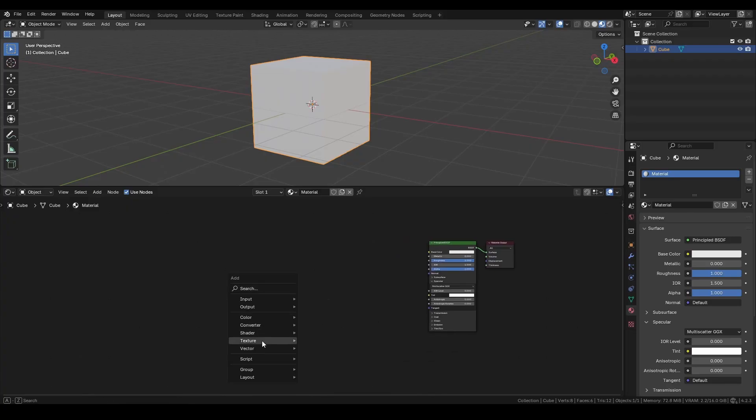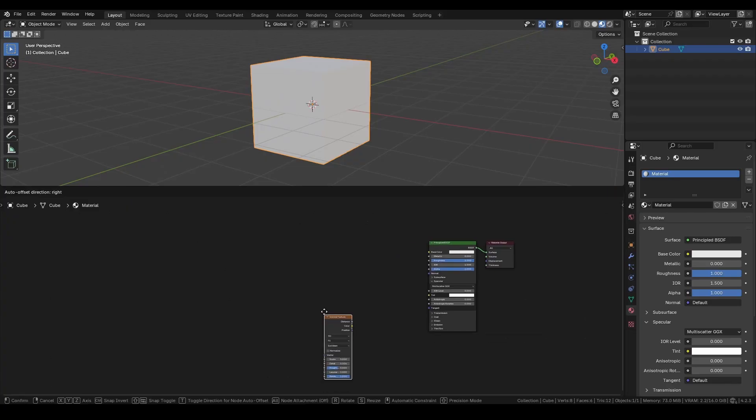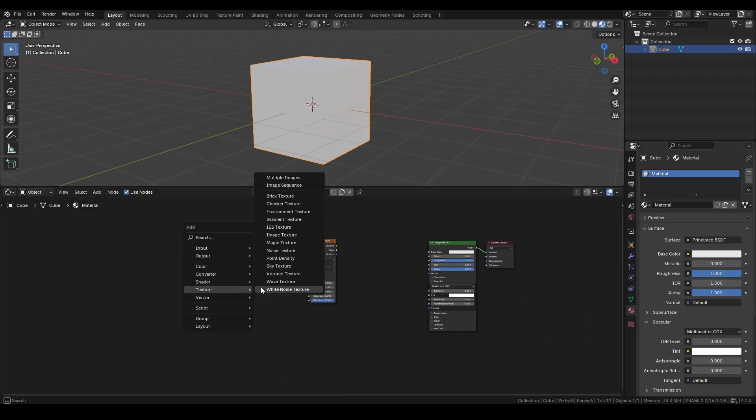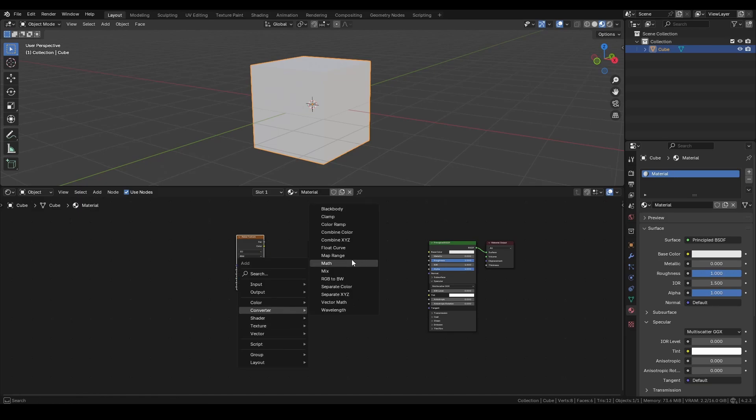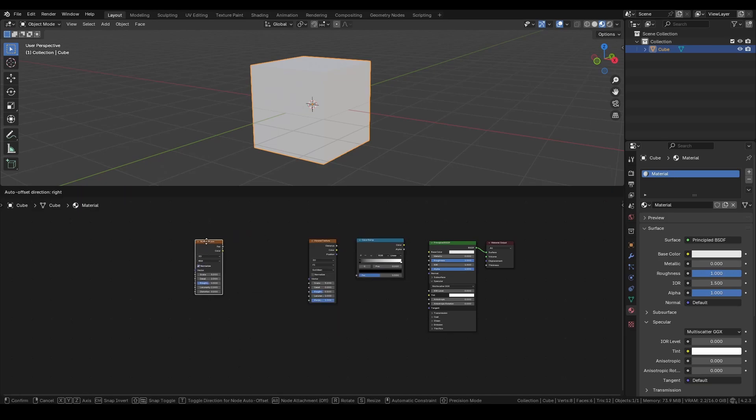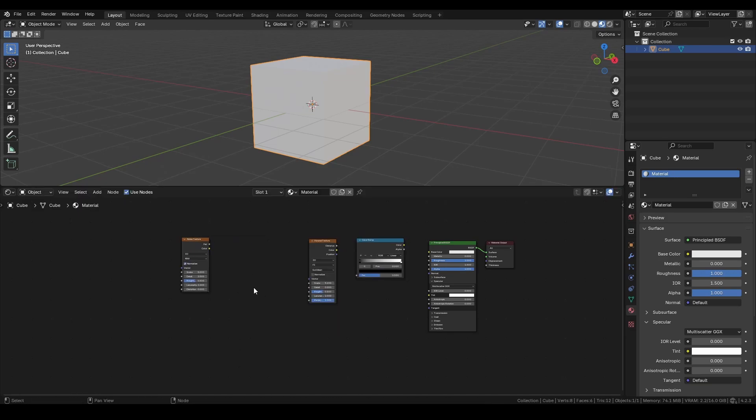I'll start by adding a Voronoi texture, a Noise texture, and a Color Ramp node. These will form the base of the material.